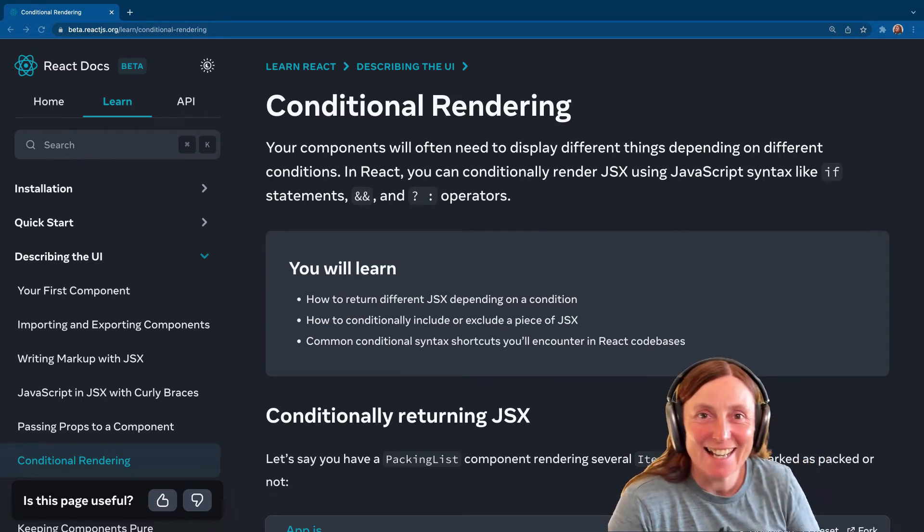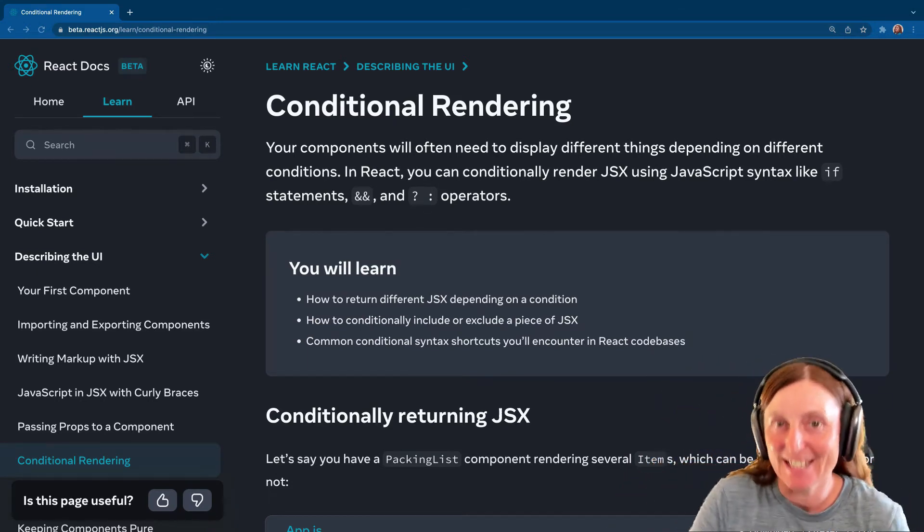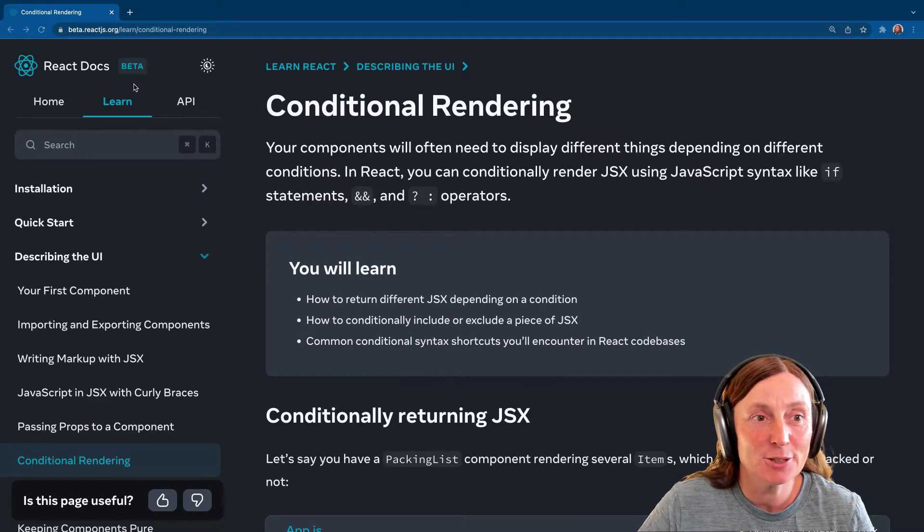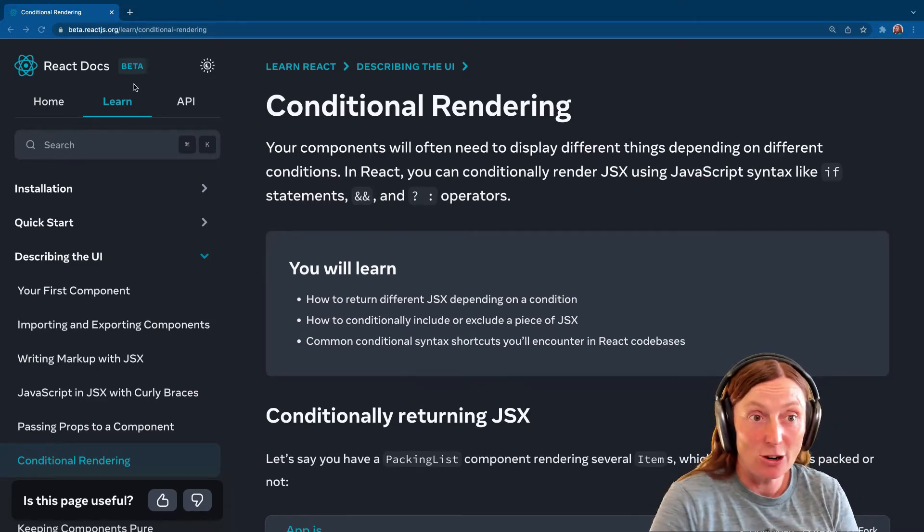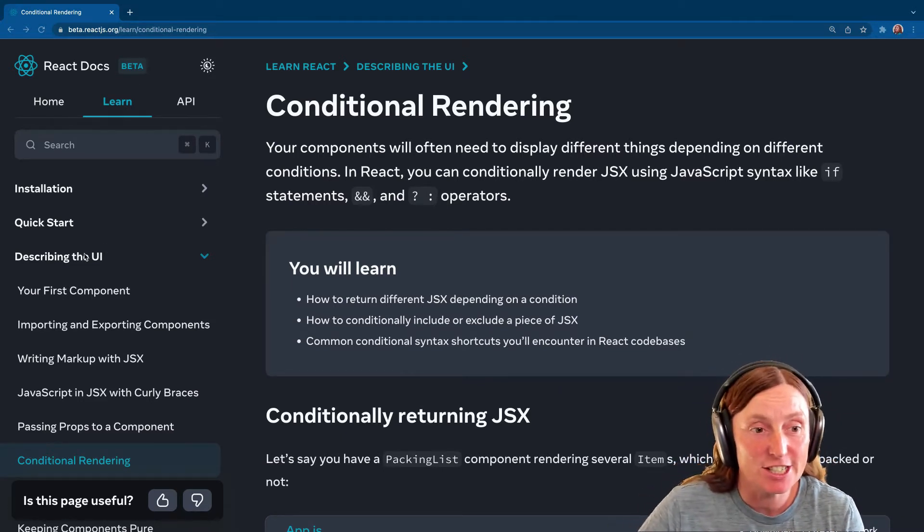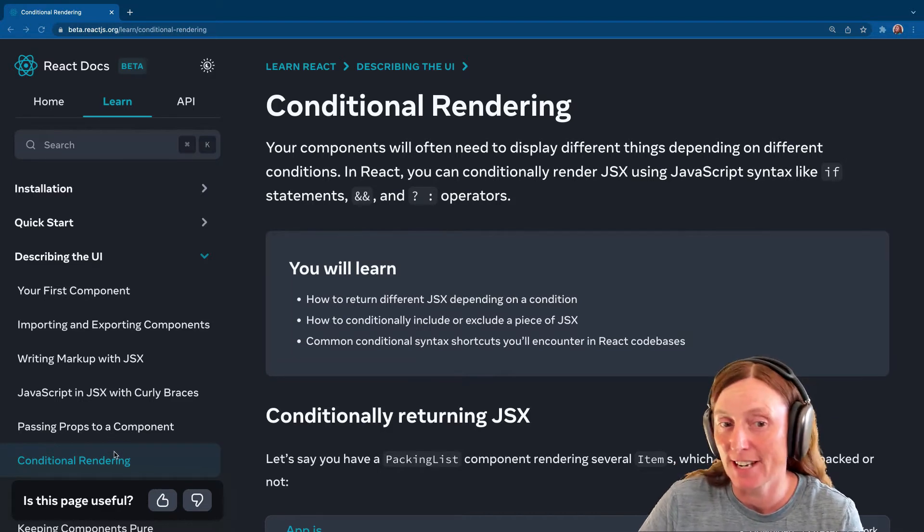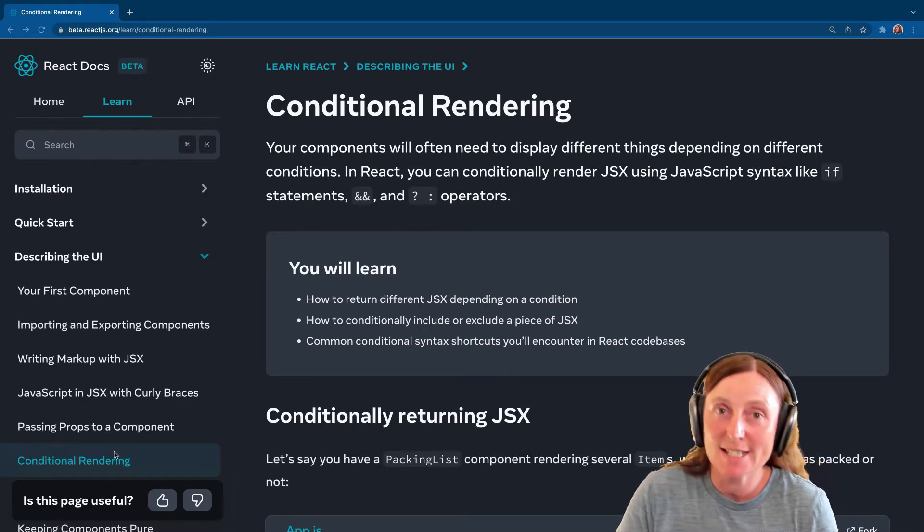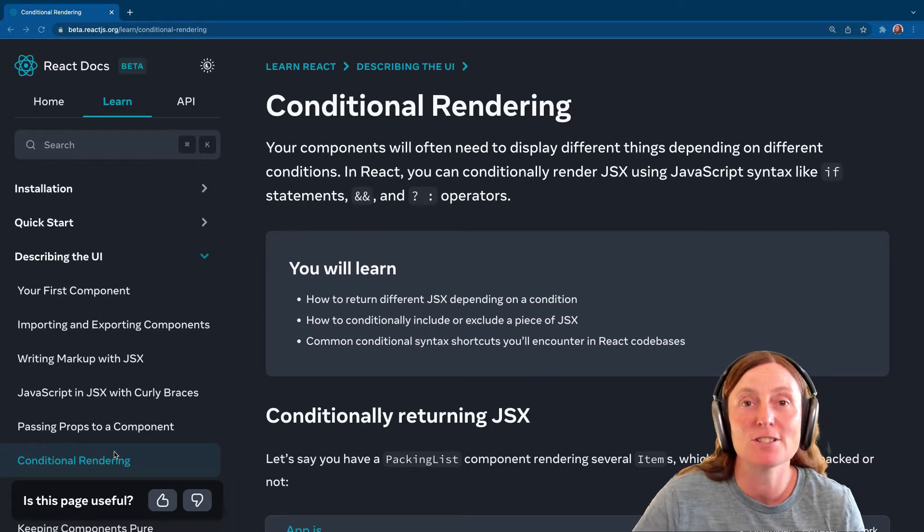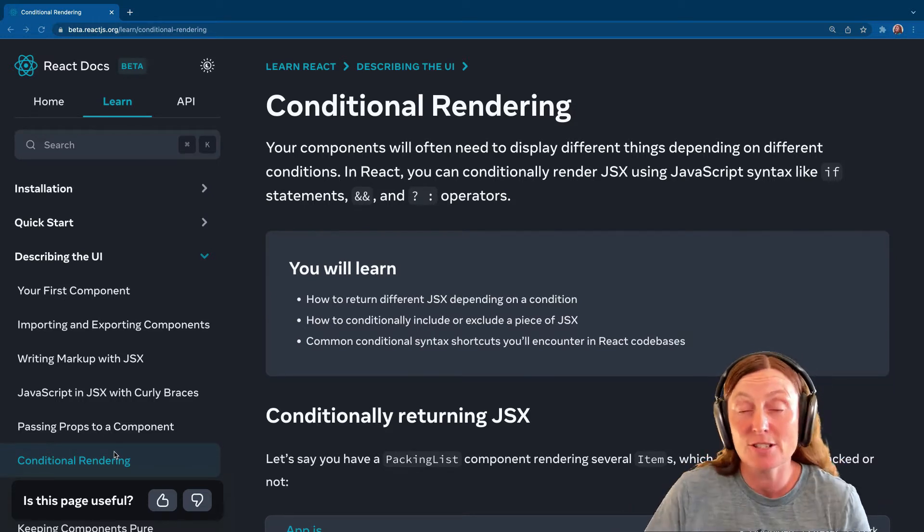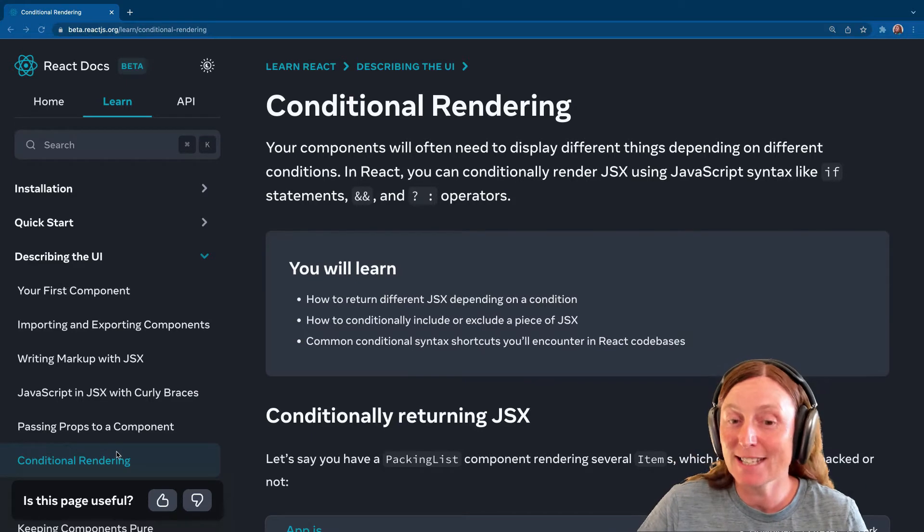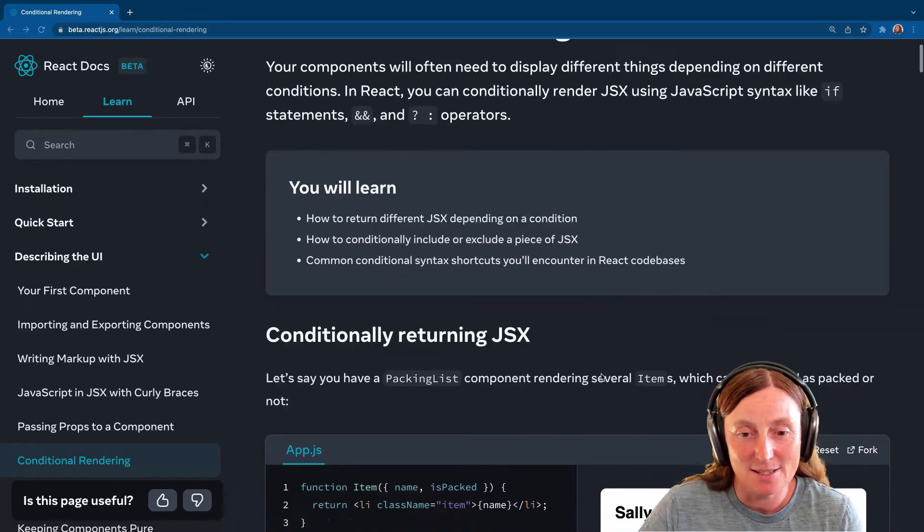Hey everyone, let's take a look at conditional rendering in React. So we're using the new beta docs, which is beta.reactjs.org, and we're under the learn section describing the UI conditional rendering. So a couple of ways to do conditional rendering in React. You can use if statements, you can use the and operator, or you can use the ternary operator. So let's take a look at all of these.